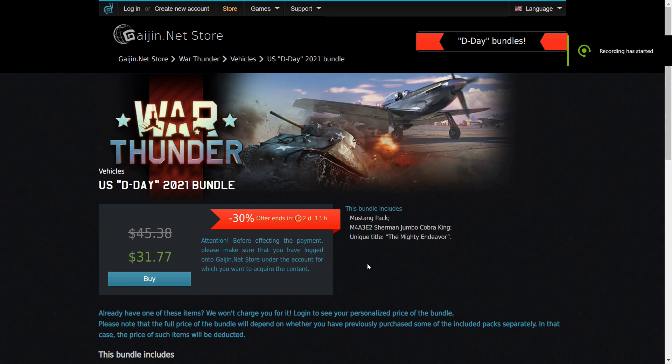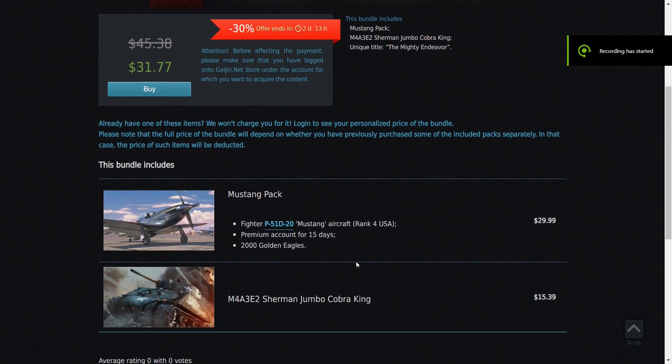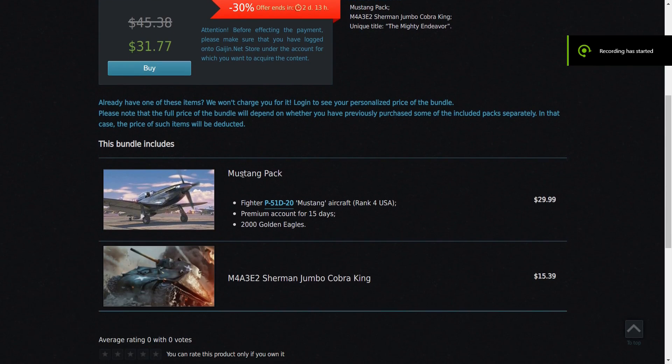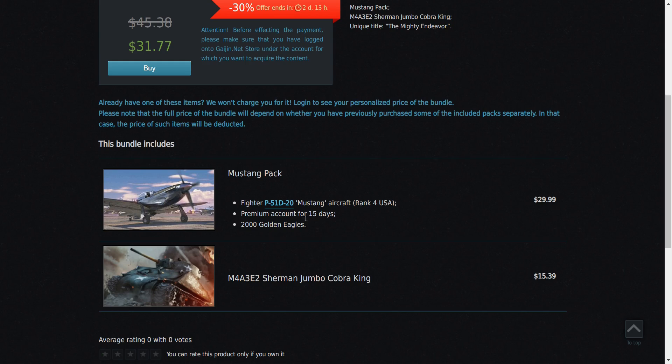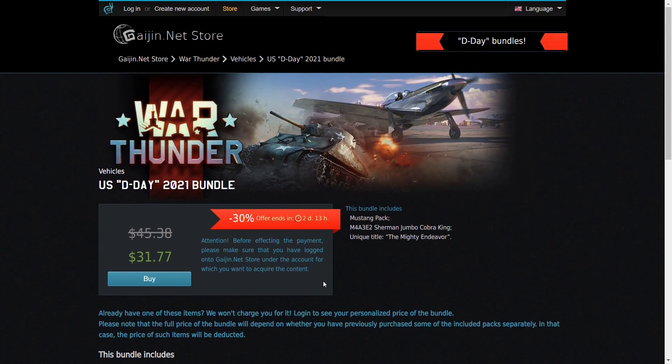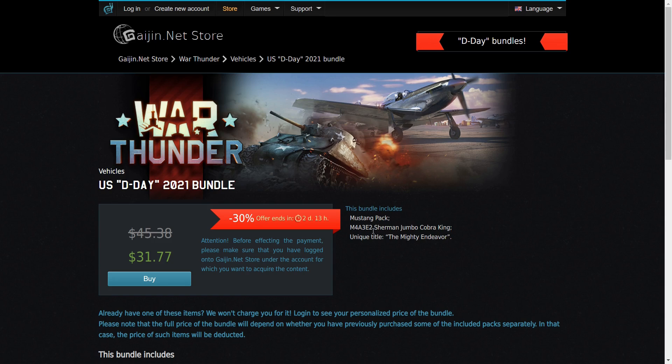Onto the United States D-Day bundle. This one just has the P-51D-20 Mustang and the Jumbo Cobra King. I would recommend this if you are getting into America just like I would recommend the British one. The only thing though is the M4A3E2 is a full BR above the P-51.